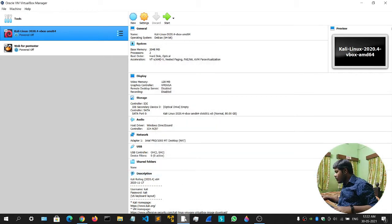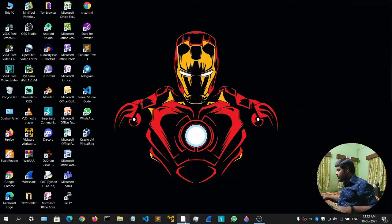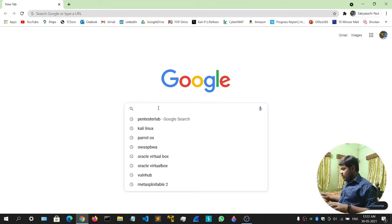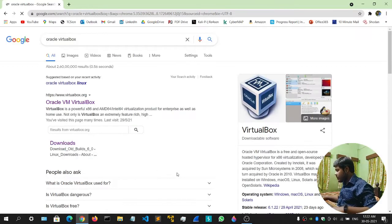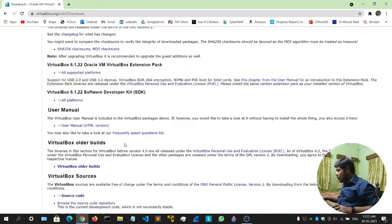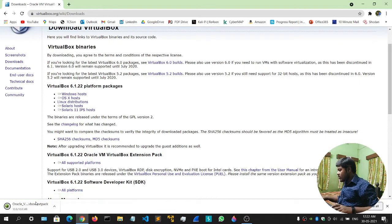If you get this kind of error, here's what to do. Go to any browser, go to the Oracle VirtualBox page, click on Download, scroll down, and you'll get an option for the Oracle VirtualBox Extension Pack. Click on it — All Supported Platforms.